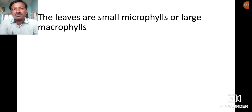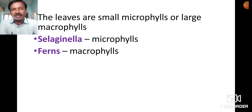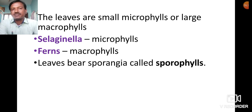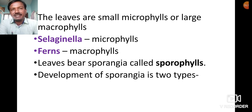Leaves may be small or large. Small leaves are called microphylls and larger leaves are called macrophylls. In Selaginella, small leaves (microphylls) are observed, while in ferns, large leaves called macrophylls are found. In pteridophytic plants, leaves contain sporangia, so these leaves are called sporophylls — meaning spore-bearing leaves.